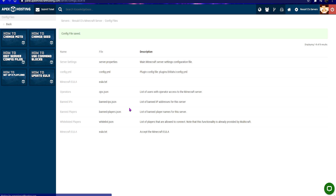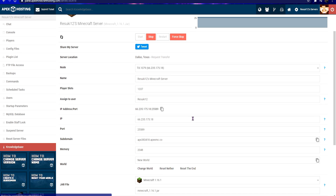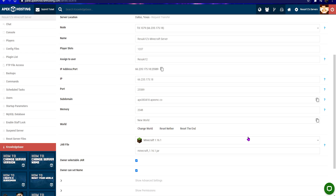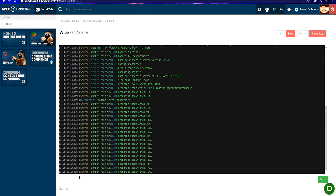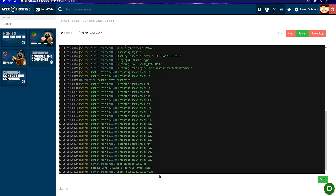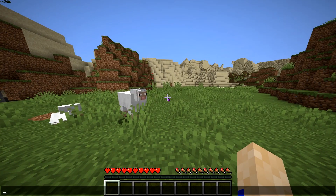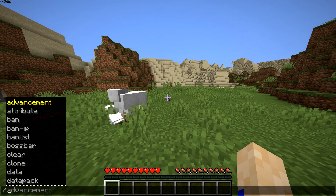Once that's done, you can start the server back up. You can check if the correct seed loaded by typing seed into the server console. You can also check in-game by typing slash seed in your Apex server.